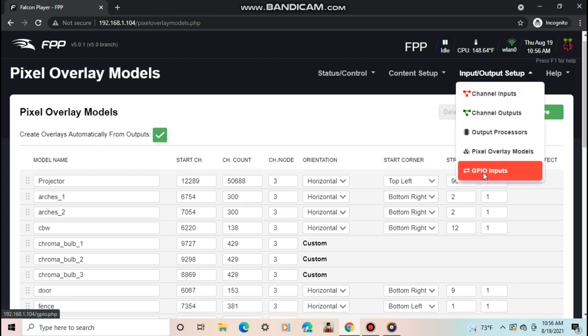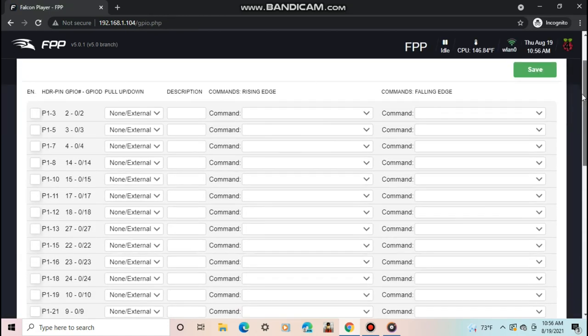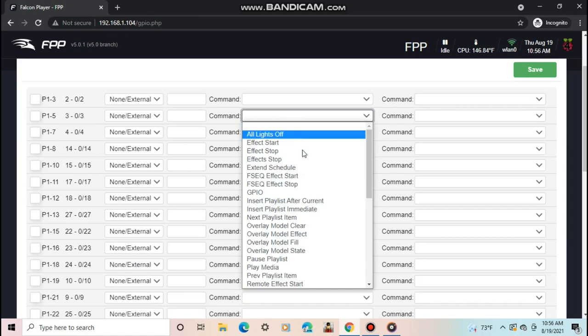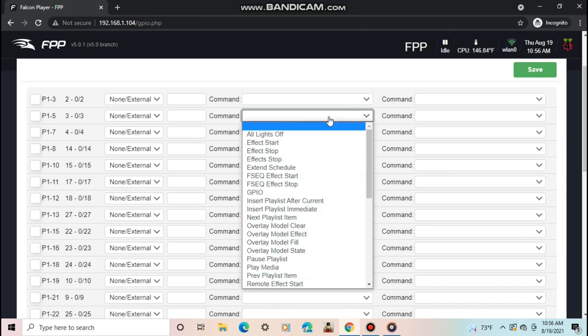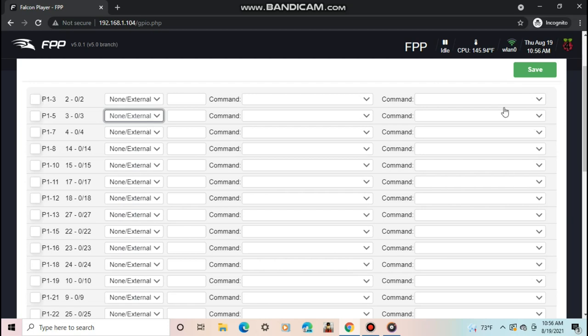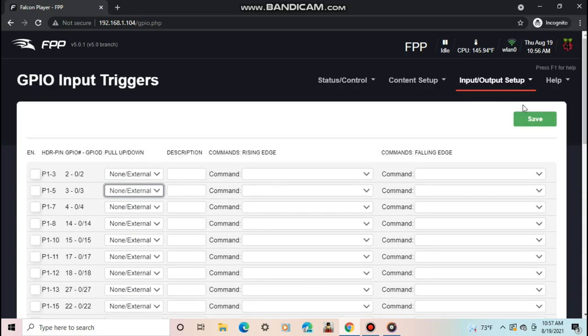Finally, you have GPIO inputs. Here you could set up a command if a GPIO input pin's value is falling or rising. For example, you could put a button on your Pi to turn up the volume when it's pushed. Or put a motion sensor in a donation box, so when someone donates something, a special sequence plays.